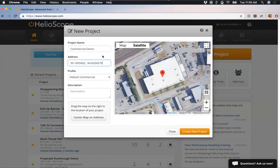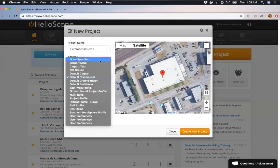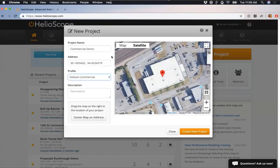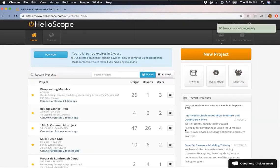Now I've got my name and address. The next thing to select is my project profile. You don't technically have to have one, but you do have access to our default commercial, ground mount, and residential profiles. Each project profile pre-sets qualities for your design — things like components you're using, additional soiling losses, or anything particular you want to model every time. Instead of setting that every single time, you can just select a profile. Since this is a commercial site, I've selected Default Commercial. Then I click Create New Project to get into the project page.